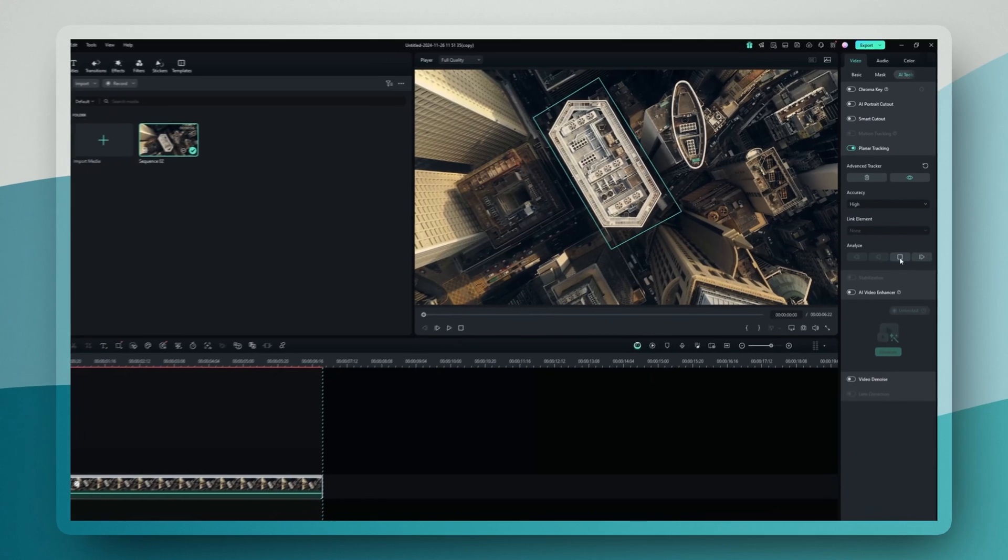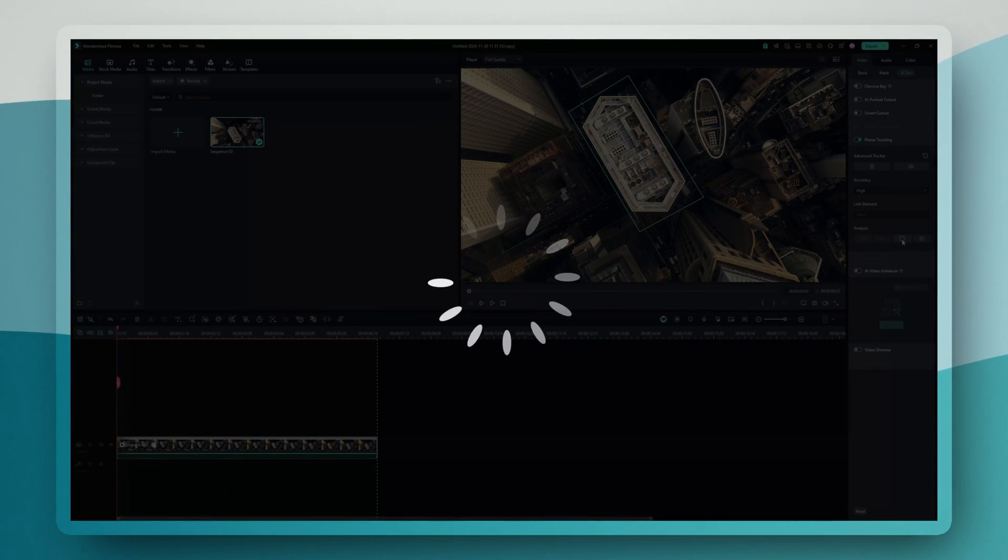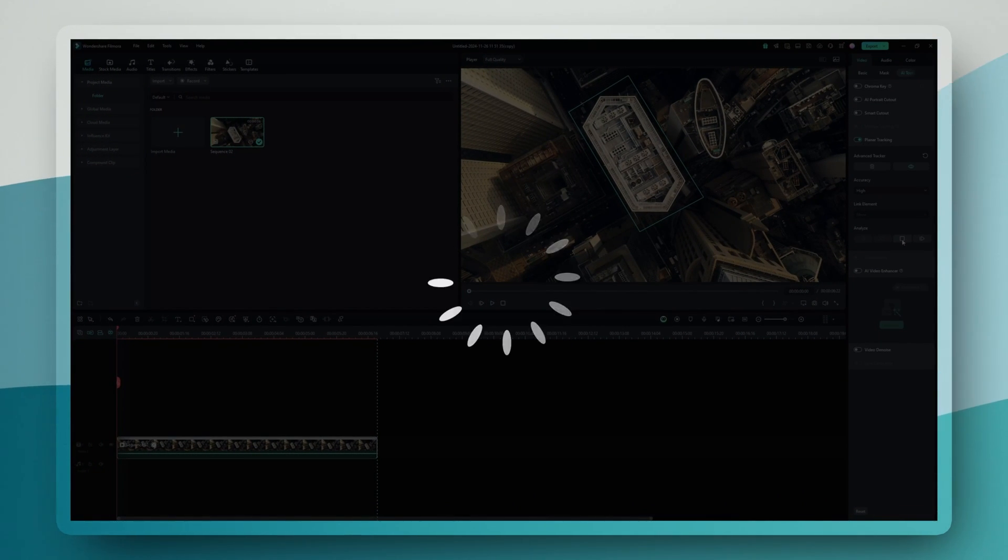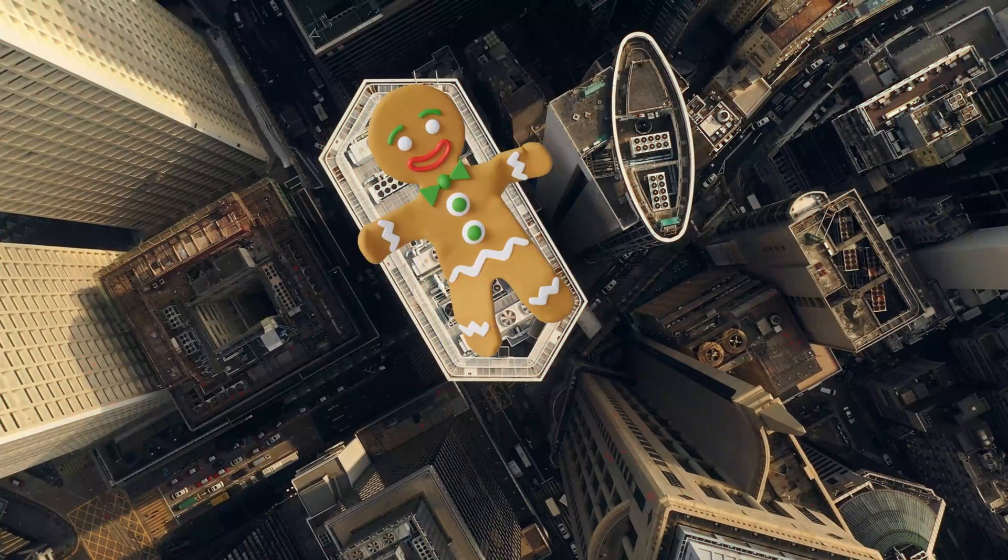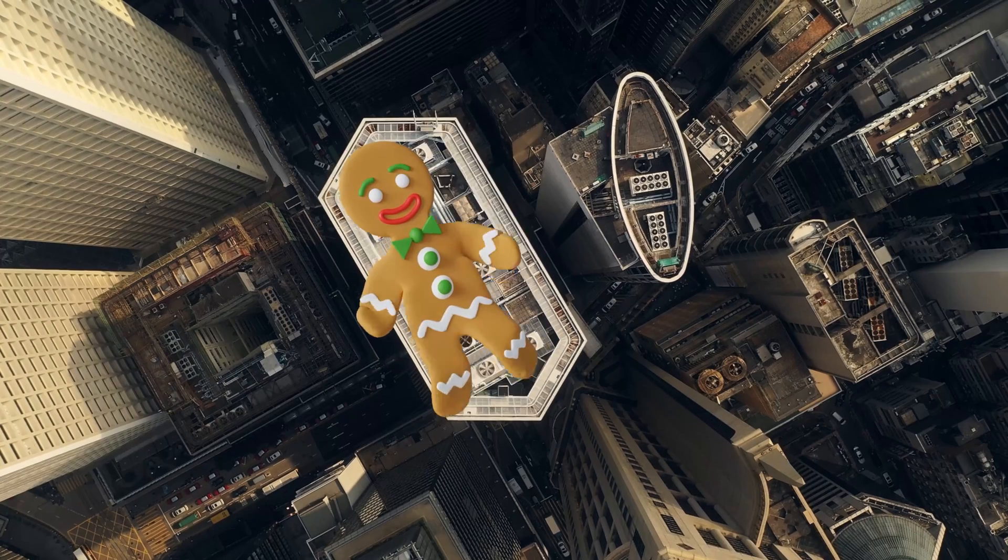Then set your accuracy to high. Trust me, this extra processing time is worth it. Once you hit analyze, Filmora's AI will start tracking the surface through the entire clip. And if it's ever slightly off track, you can just pause it and make quick adjustments. After the analysis is done, you can slap pretty much anything onto the surface.